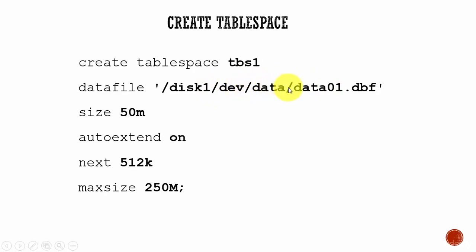And here I am mentioning the size of the tablespace. I am mentioning the size is 50 MB. That means 50 MB is allocated for this tablespace. And here I am saying auto extend on.